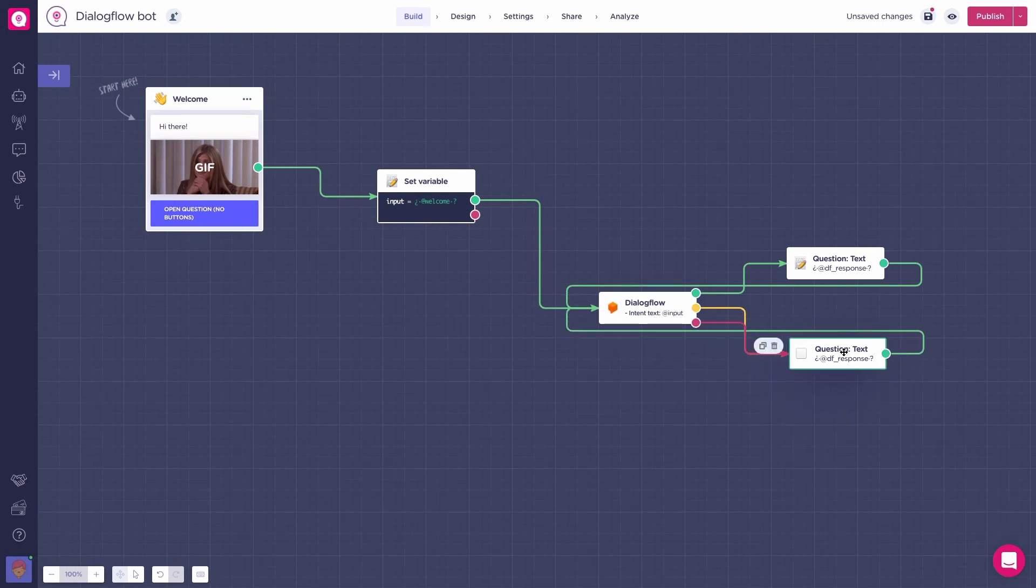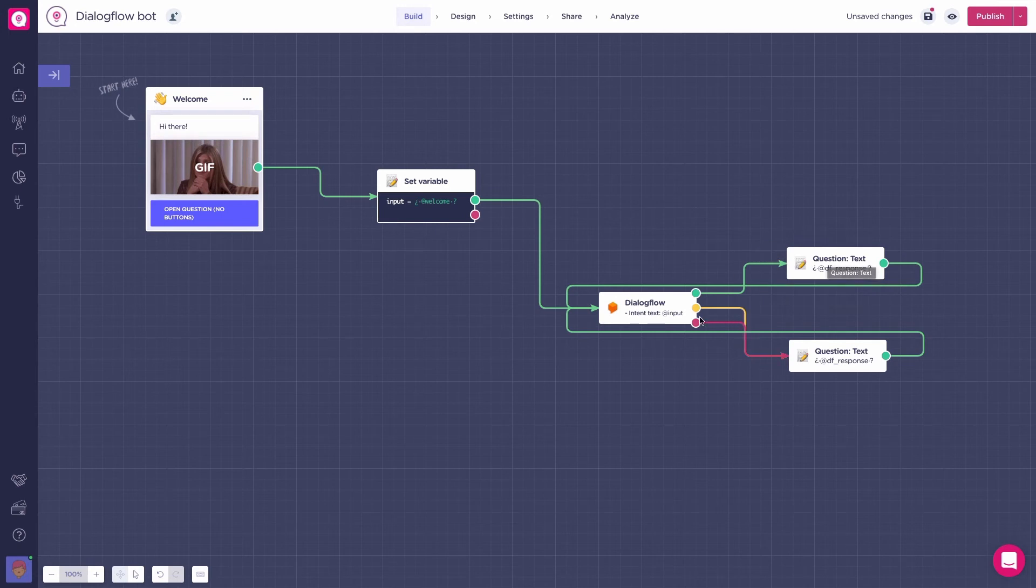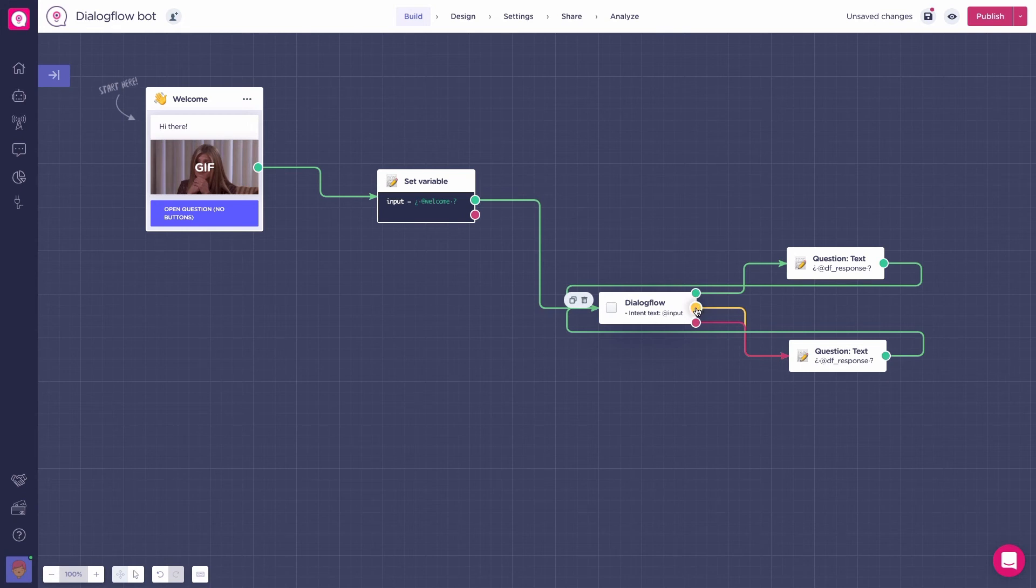Our green path will be triggered when our Dialogflow block understands the user's input and has been trained to such questions. The red path, when Dialogflow doesn't understand the user's input and the yellow path, as we're not working with entities yet, is not being used.